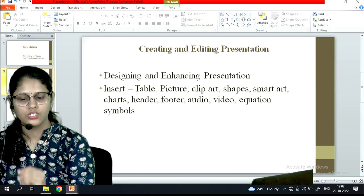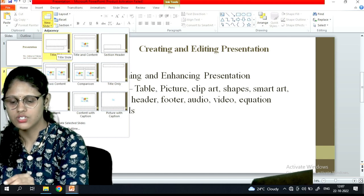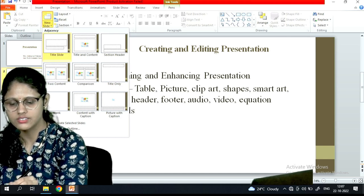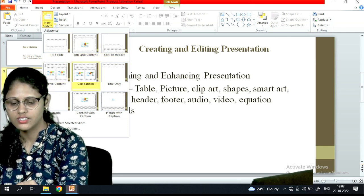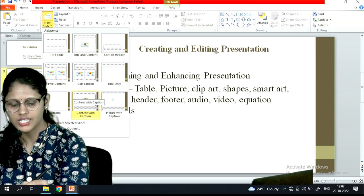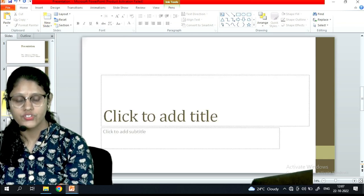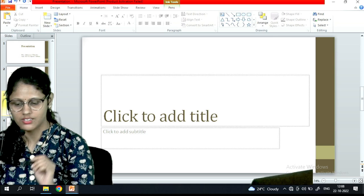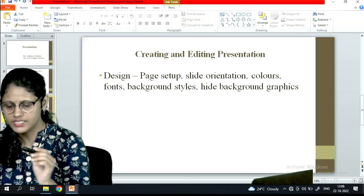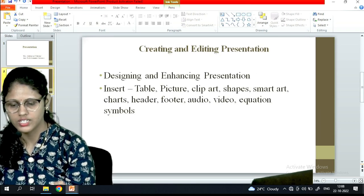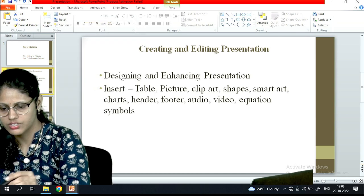This is the home layout. If I want to add a new slide, I simply click on New Slide. The options available include a title slide, title and content, section header, two content, comparison, title only, blank, content with caption, and picture with caption. I can also delete a slide, and change the layout using the layout option.